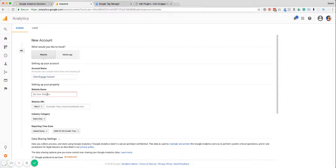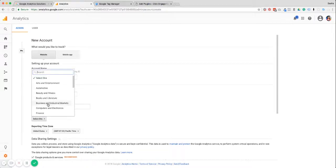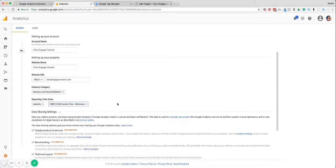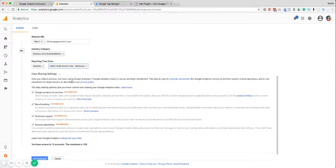I'm also going to copy that for the website name, and then you need to put in the URL. The next thing you have to do is select your industry category. The reason they ask for this is for Google's internal purposes, but also it allows them to create industry benchmarks which can be very helpful. We're in business and industrial markets. Then make sure that you set your time zone so that the reporting is going to be in sync — we're in Australia on Melbourne time. Data sharing settings, we're happy to leave these, but if you're concerned about anything make sure to click and read the privacy policy.